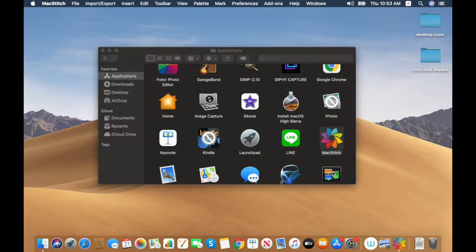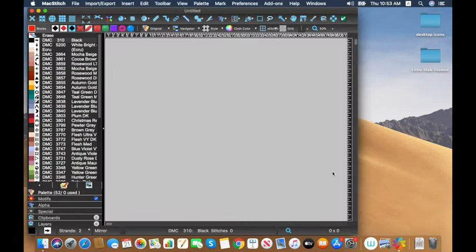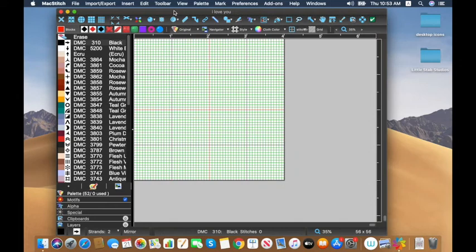It loads up the file and already has the title at the top. Now we're ready to get started — as you can see it already has a palette of 52 DMC colors.